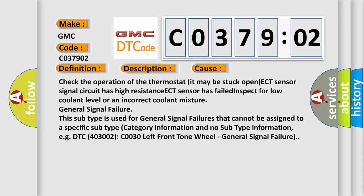Inspect for low coolant level or an incorrect coolant mixture. General signal failure. This subtype is used for general signal failures that cannot be assigned to a specific subtype category information and no subtype information, for example, DTC 4003002 C0030 left front tone wheel, general signal failure.